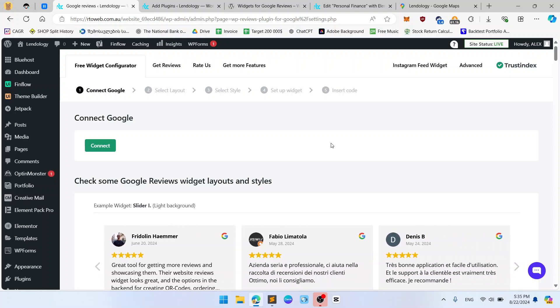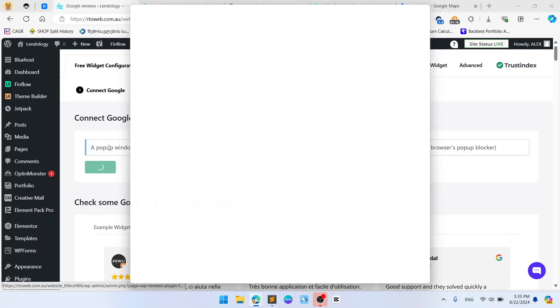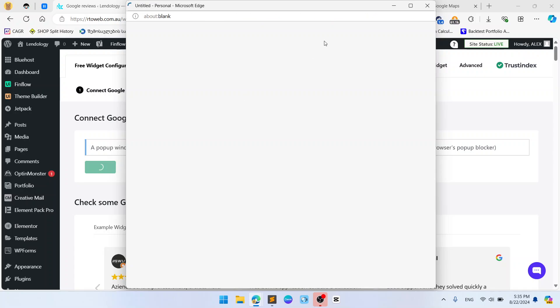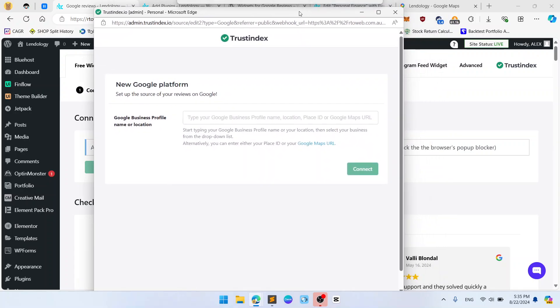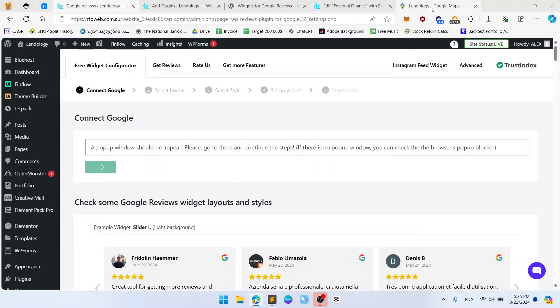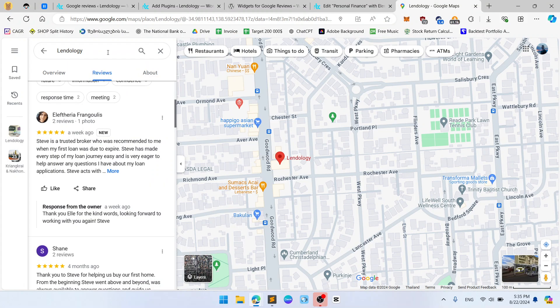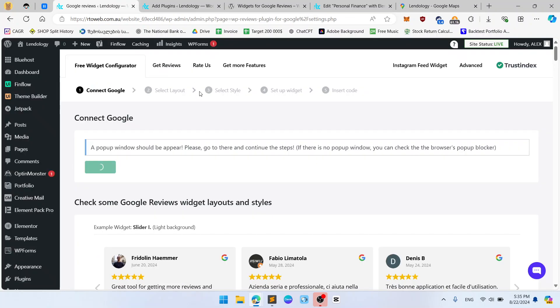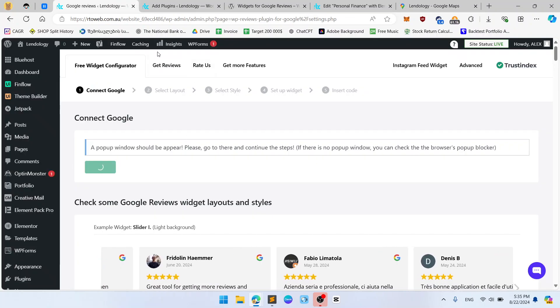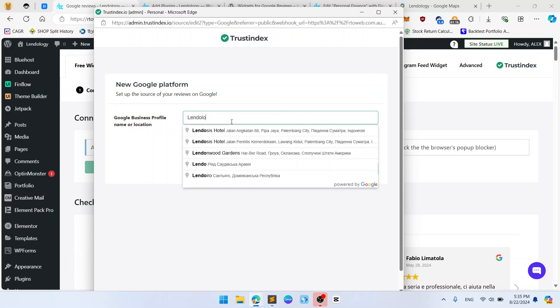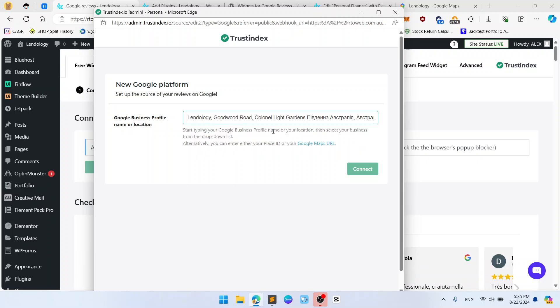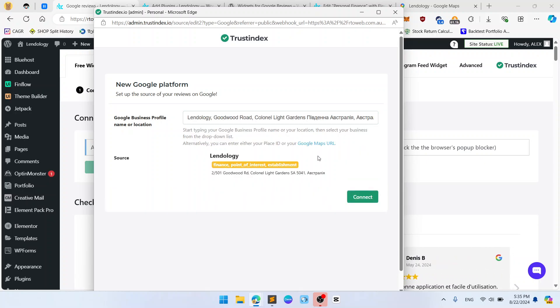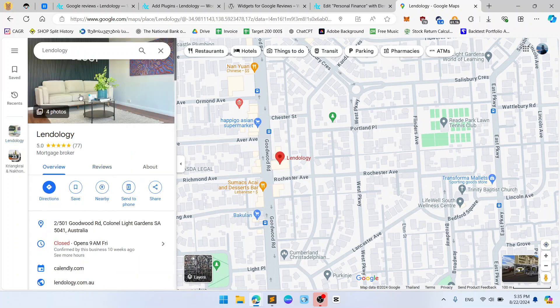Okay, so now you should connect your Google account. So let's click connect and now you should write start typing your Google business profile name. So it's Landology in my case. Let's try Landology. I think this one.